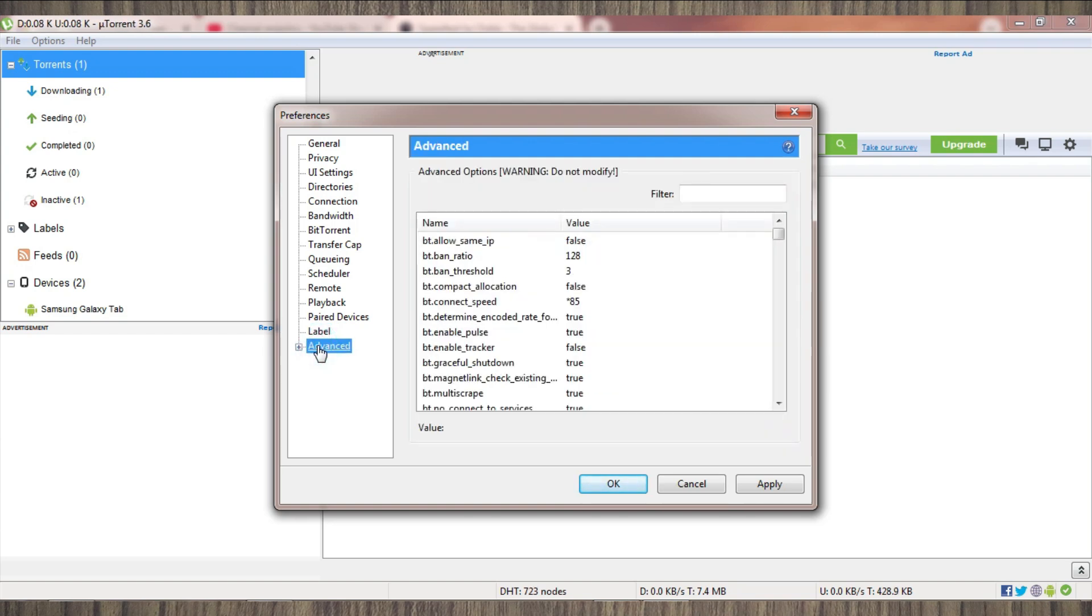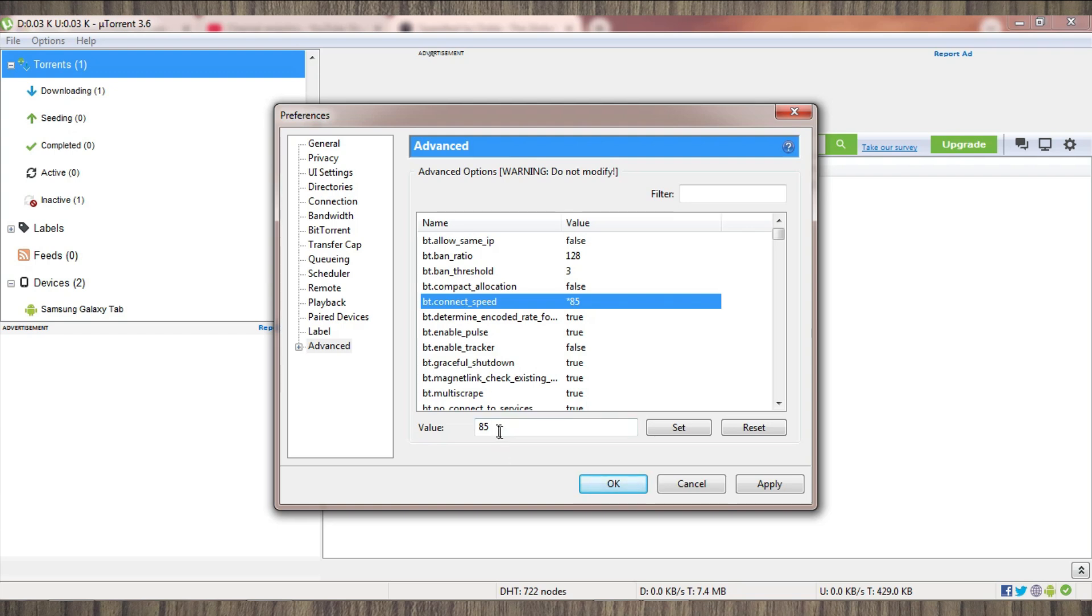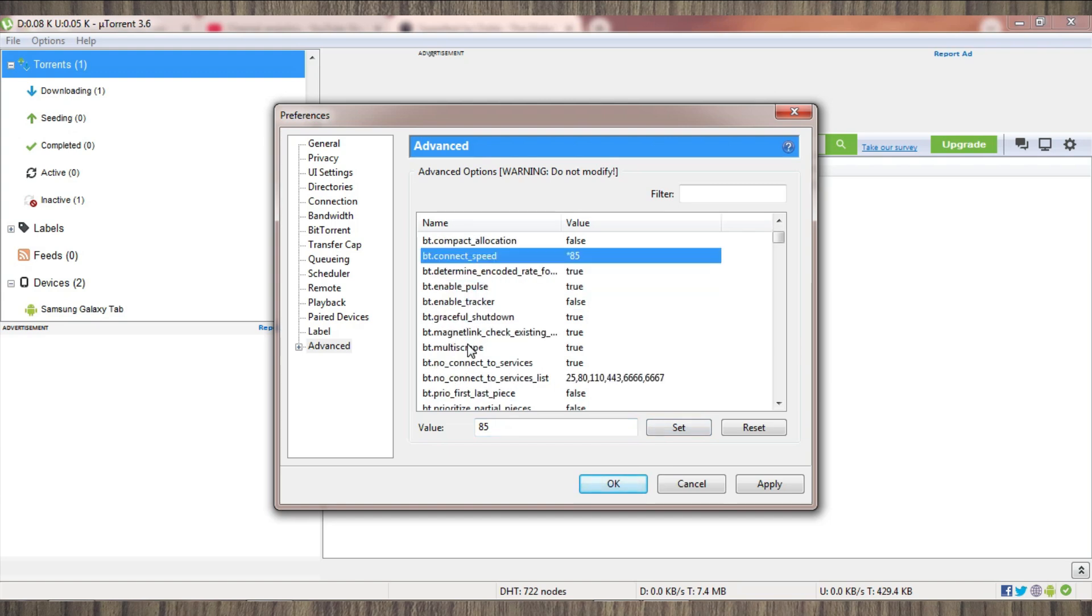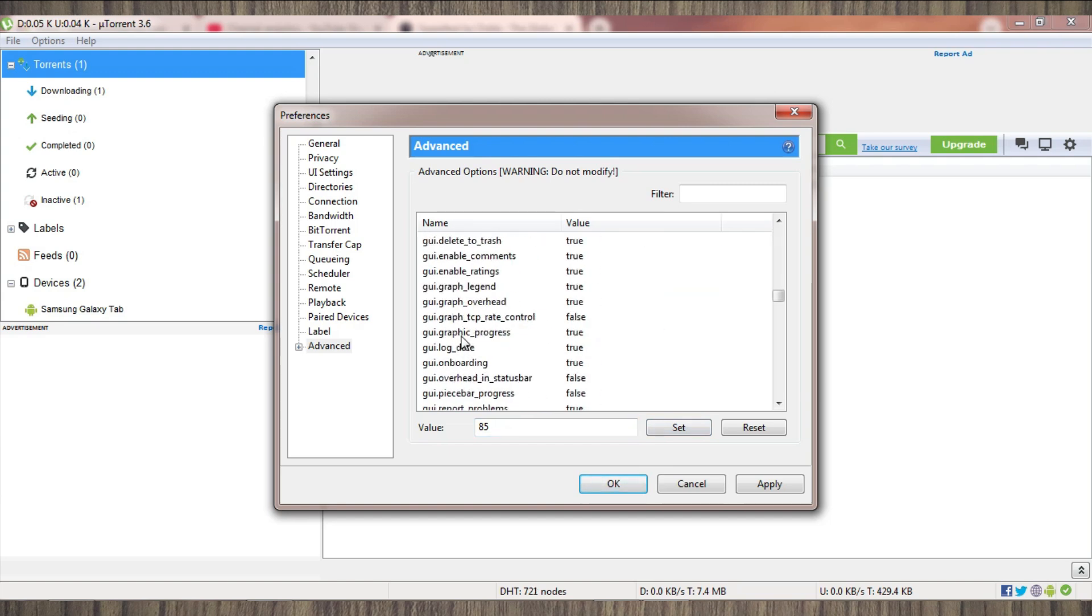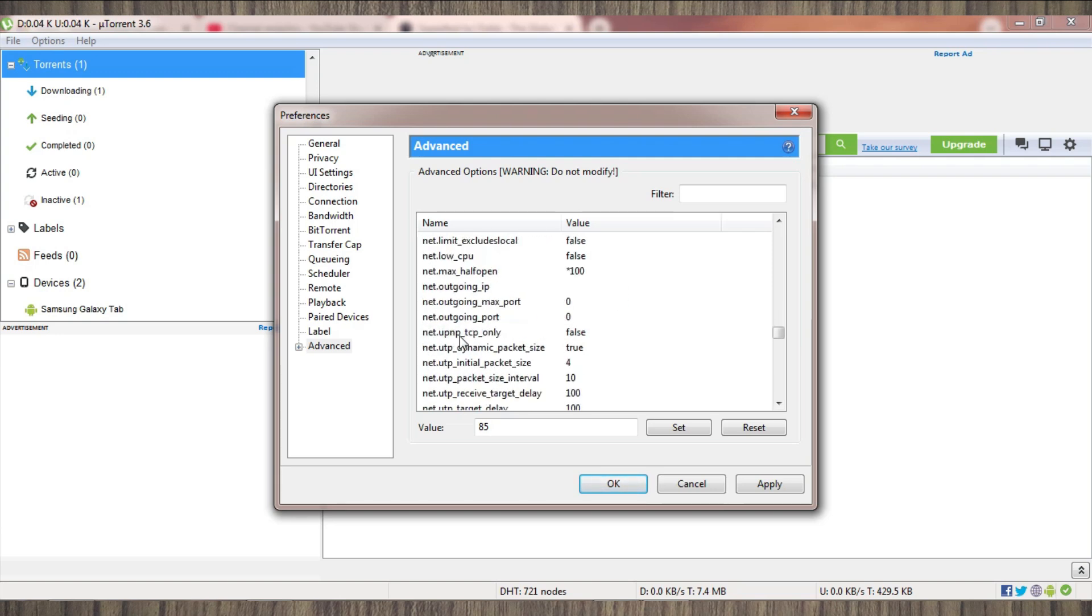...will remain the same. Here is an important setting in Advanced Settings. You have to change it accordingly. I will show you - bt.connect_speed. You have to change it accordingly - 85 or nearly 80 to 100. The value depends on your bandwidth, so you have to change it one or two times until you get a good result.